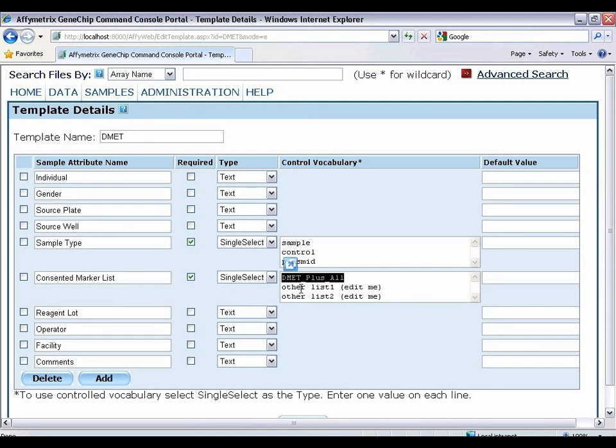For example, you can replace the second line other list one edit me with your own custom marker list name, save this template, and then use it when you batch register. Then in DMET console, import a marker list with exactly the same name, and at the point of genotyping, that consented marker list will be used.